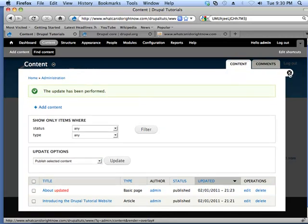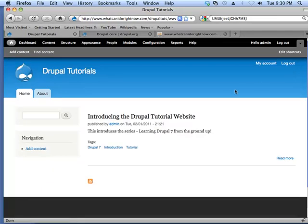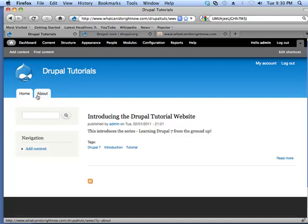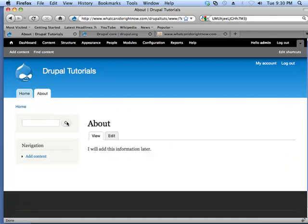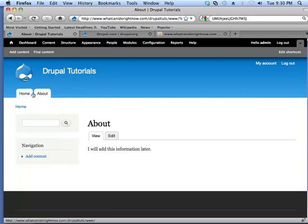And we'll close this down. And now we have, on the homepage, we have the Introducing Drupal Website. We have the About page. But, neither one of these bits of content are actually finished.